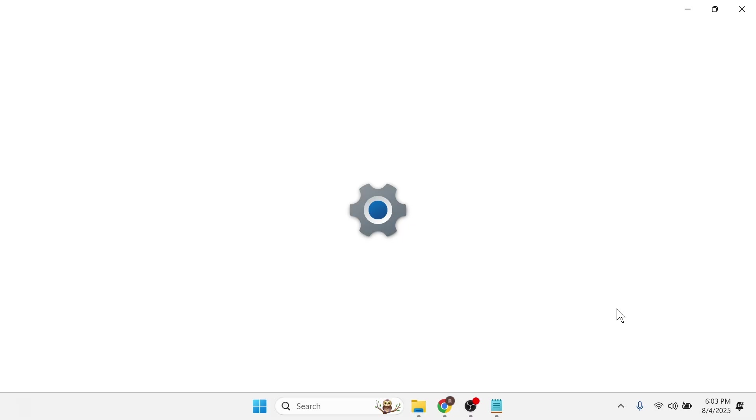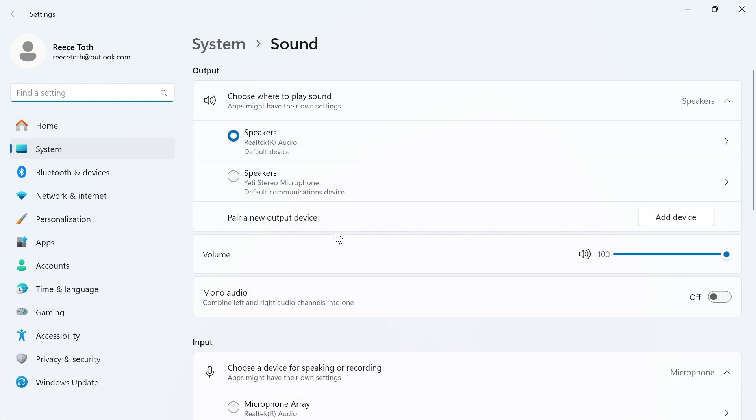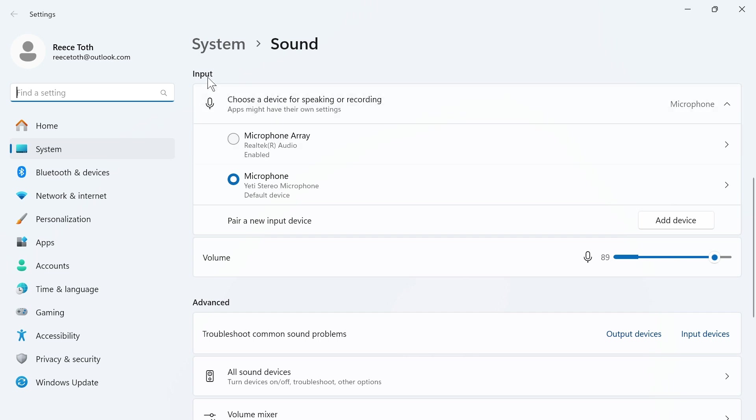Next to output, you need to select either your headphones or your speakers. This is where you want the sound to be playing out from. I'm going to select my speakers. Make sure the volume here is turned up like so.